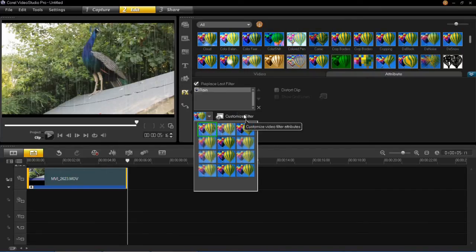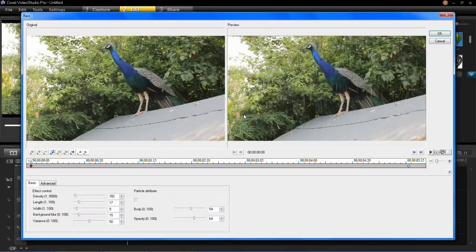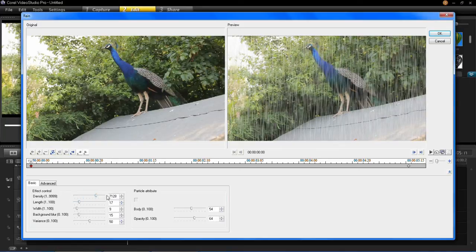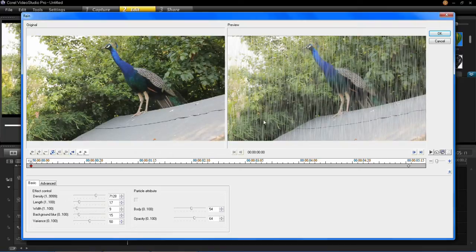So you can see here in the effect control you can change the density. This one is quite low and you can change it to really high if you wanted to and you'll see in the preview window that it's gone very dense there. I'm just going to drop that back down again though.